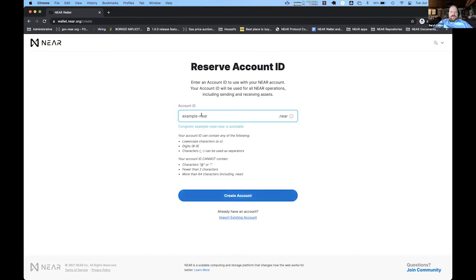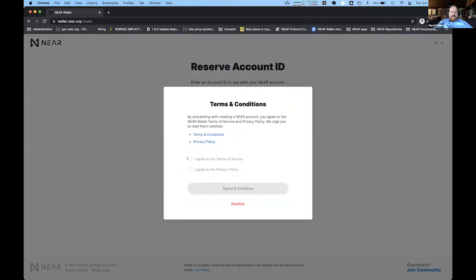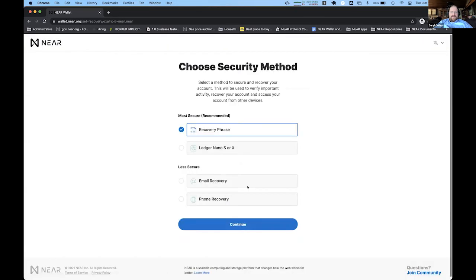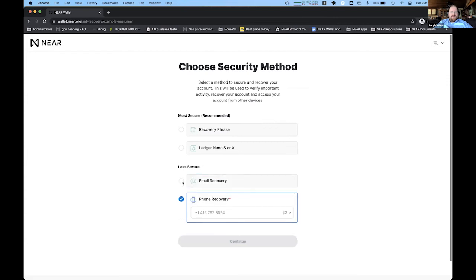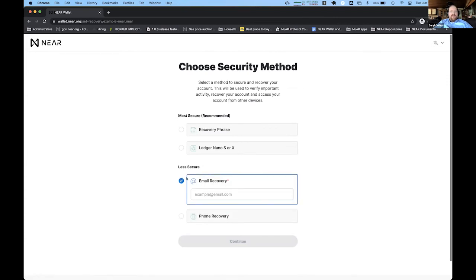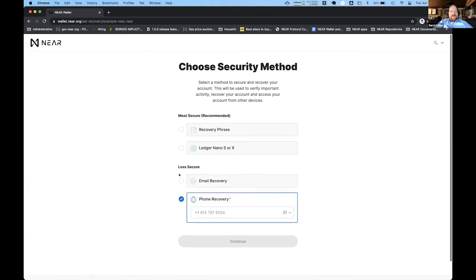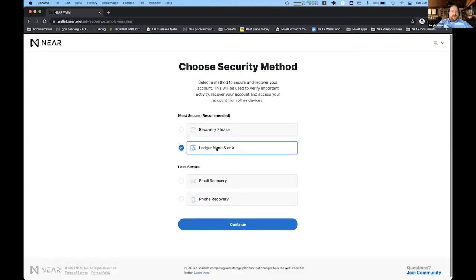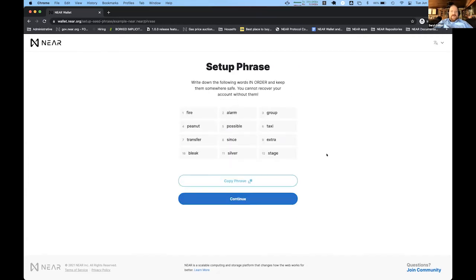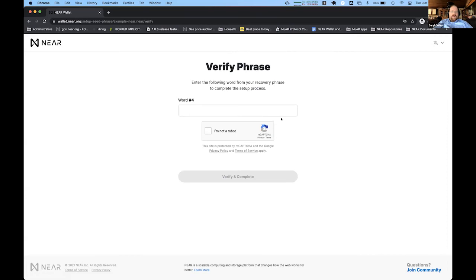I'm going to create 'example-near dot near' just to show you what the wallet looks like. I'll agree to the terms and conditions, then choose how to secure the account — email recovery, phone recovery, a Ledger hardware vault, or a recovery phrase in the browser which gives you a standard 12-word mnemonic to write down. When you actually create the account, you follow a little CAPTCHA, hit verify and complete, and you've created an account. Rather than do that now, I'll switch over to my existing wallet.